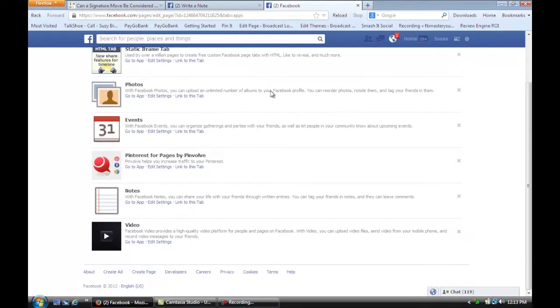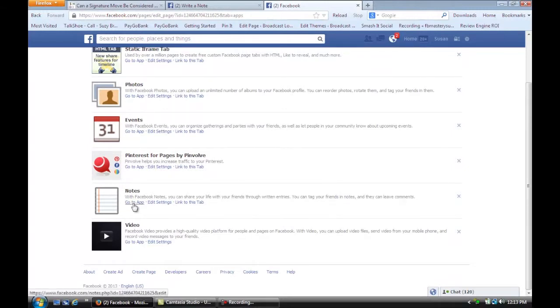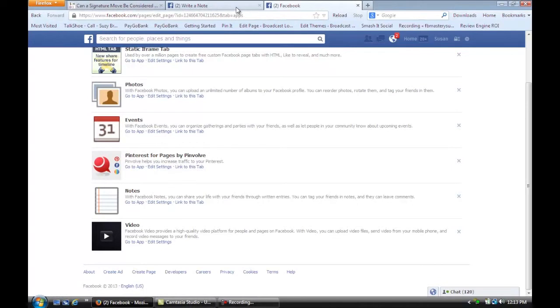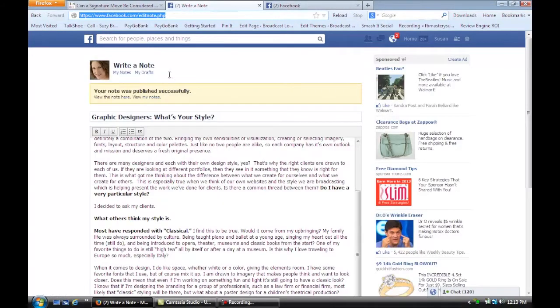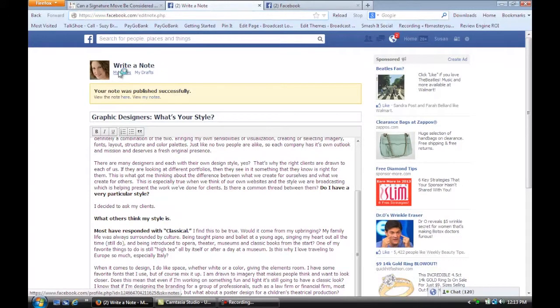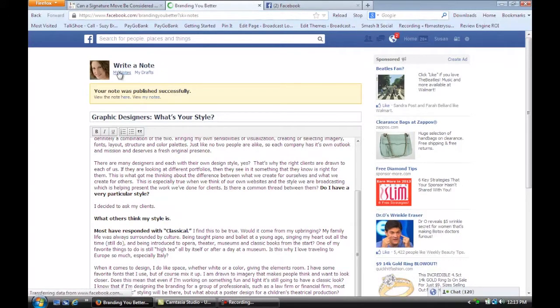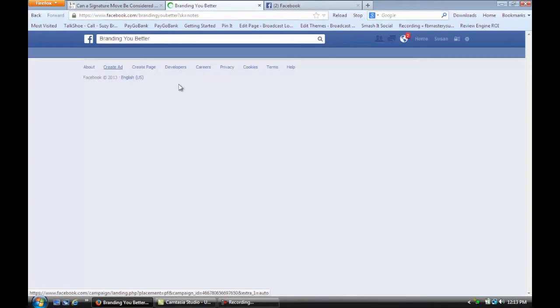Okay, and then what you're going to do is if you don't have Notes, you're going to just click on this Go To App, and it will open this section right here. So I'm going to click on My Notes, and if you didn't have a previous note, then obviously it would be your first one.